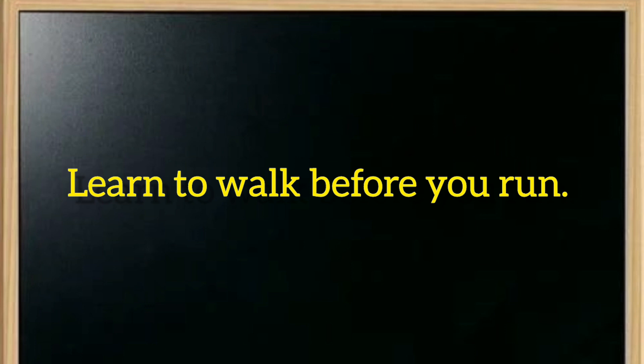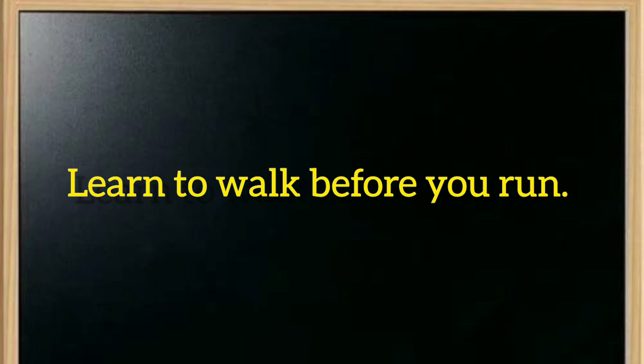This advice means learn to walk before you run. You should learn the simple things first, then learn the difficult things. Learn to walk before you run.